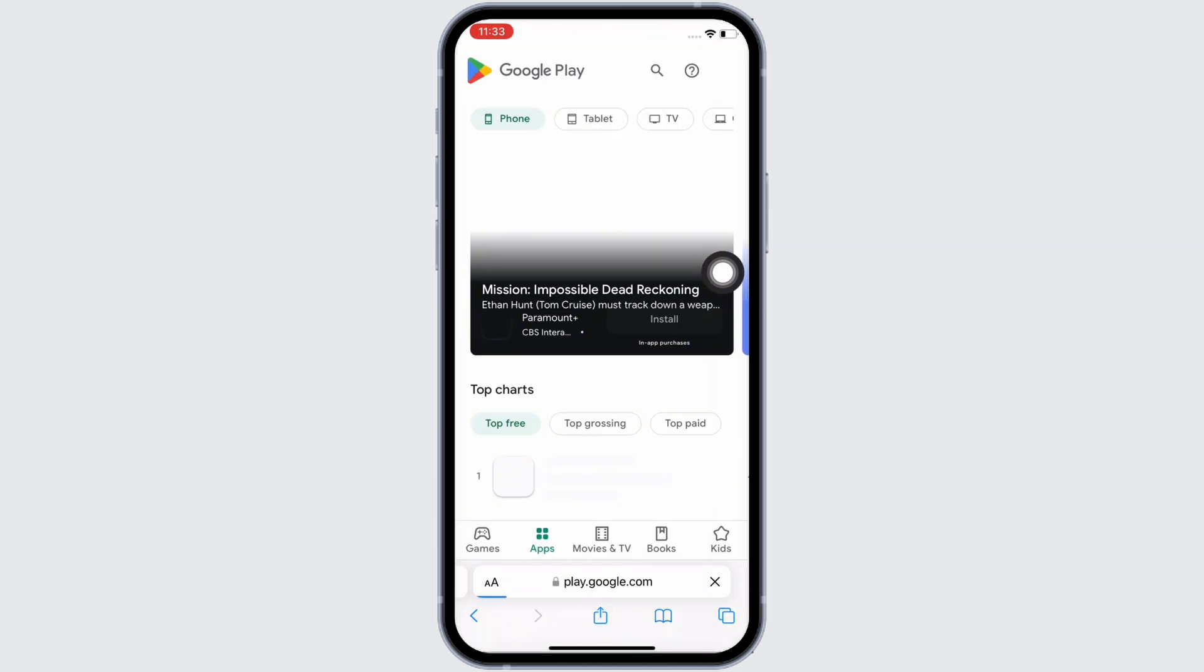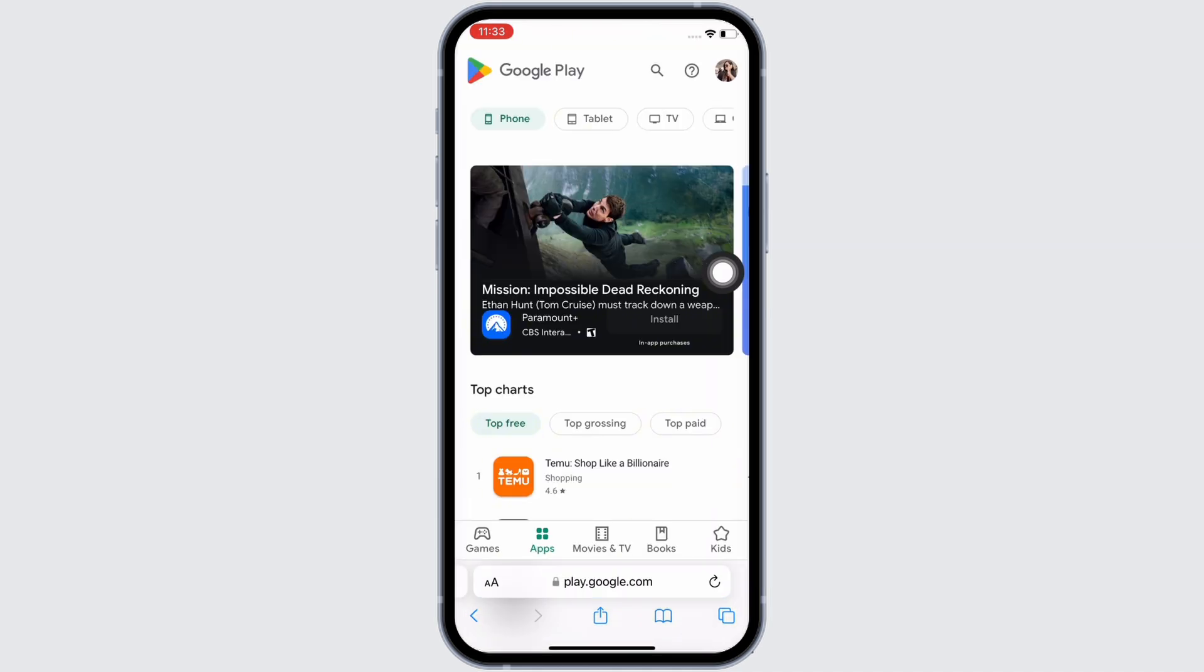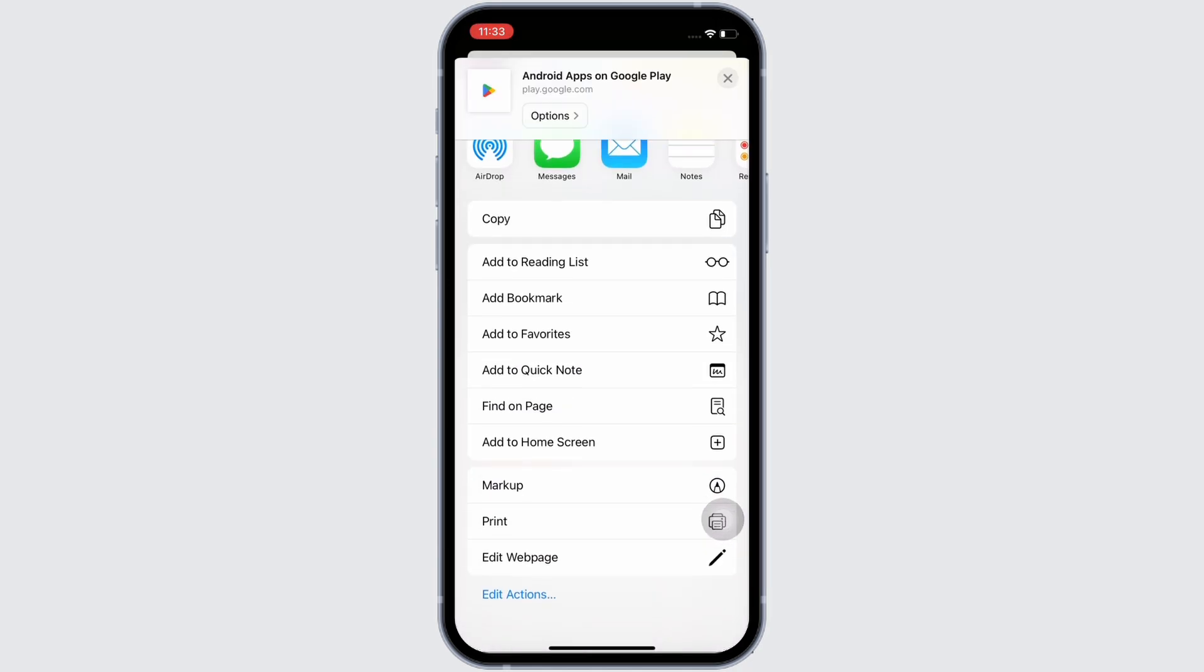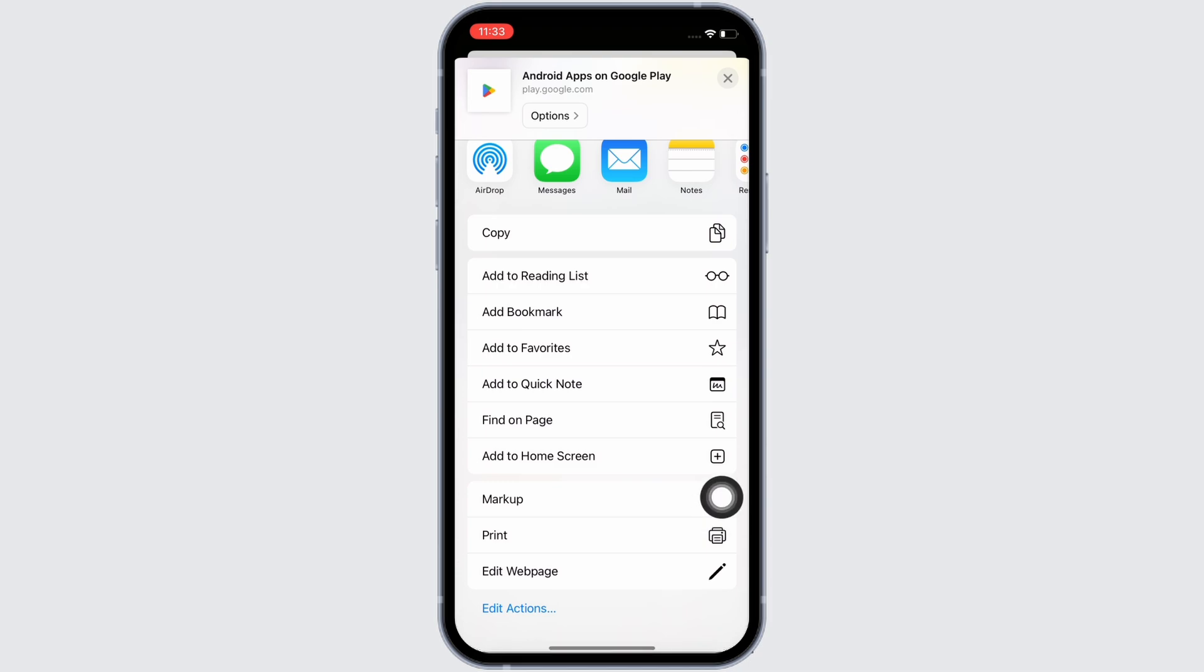You will be led to the Google Play official webpage. Here go ahead and tap on the share button you see on the bottom center of your screen and then scroll down and you will see the option for Add to Home Screen.